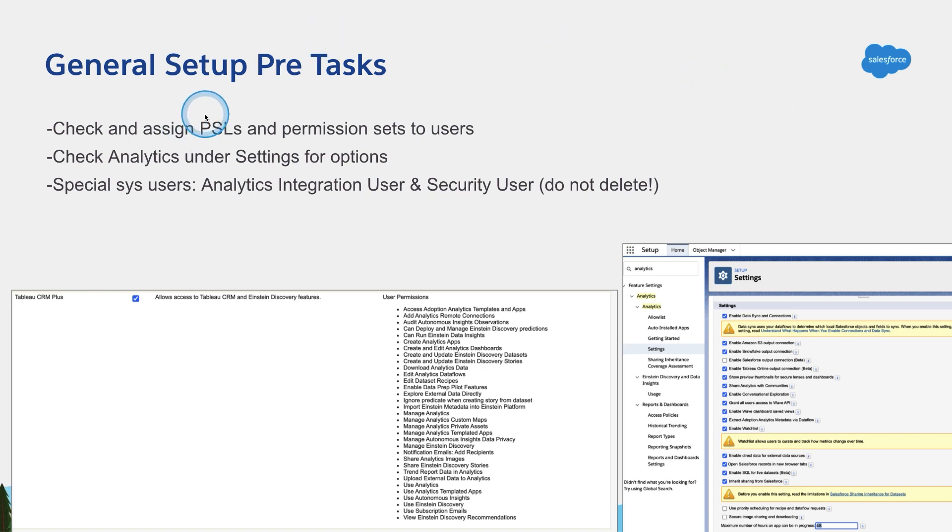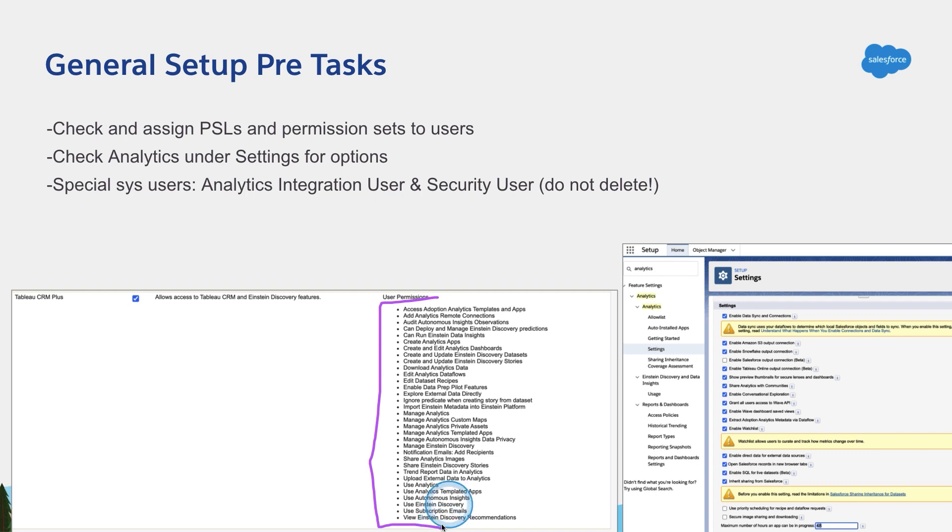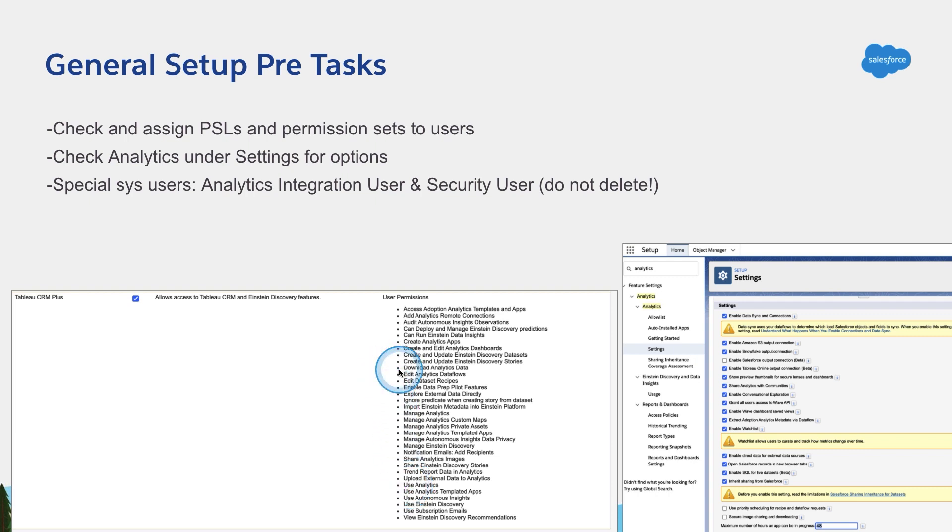The license, which is a PSL permission set license, comes as Tableau CRM Plus. We have other licenses similar, like the analytics apps. But the main license we are going to be dealing with is Tableau CRM Plus. That's a PSL you assign it to the user. Then you use a combination of these permissions to give the users the authorization on what can they do with the product. For example, if I had one permission set that only had managed analytics, that's the all-powerful permission and it allows the users to pretty much be the admin of this Tableau CRM Plus product. Or you might create another permission set that only gives access to maybe create and edit dashboards, or it could only be use analytics, or use analytics and download data analytics.